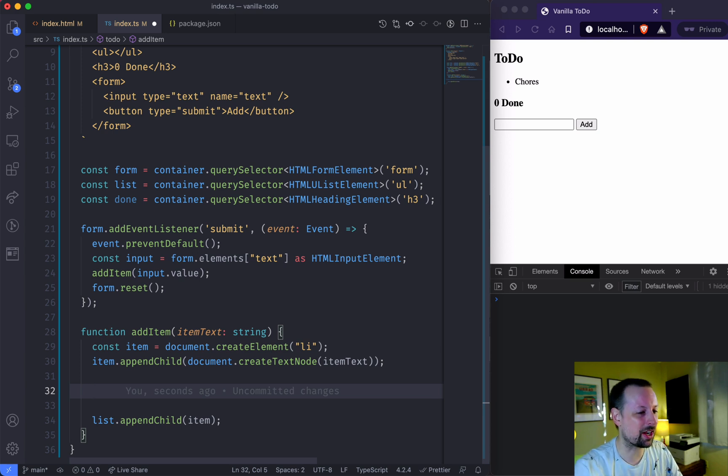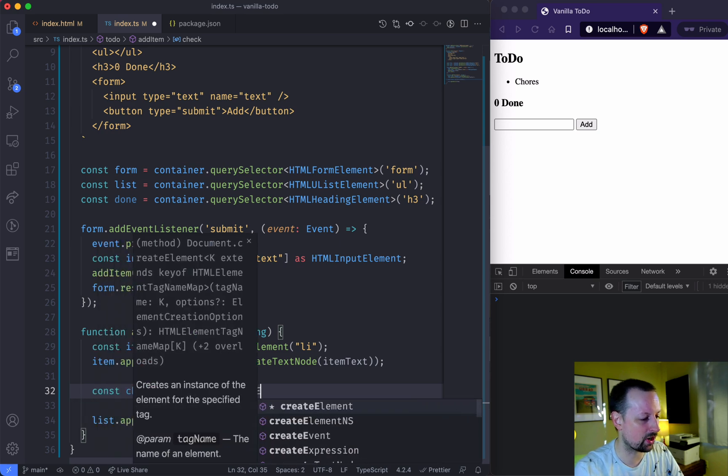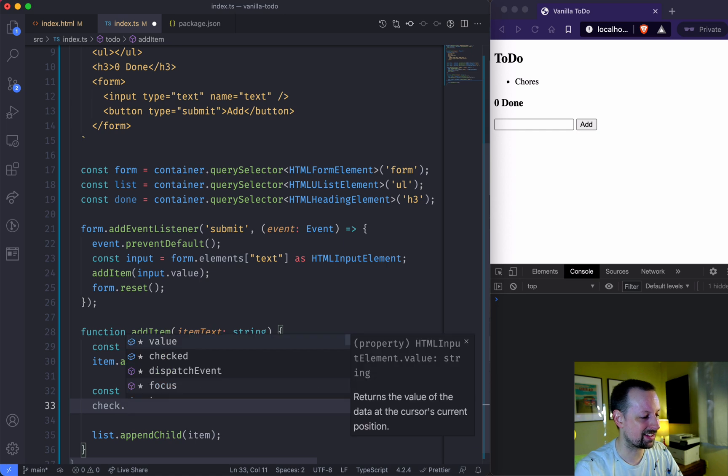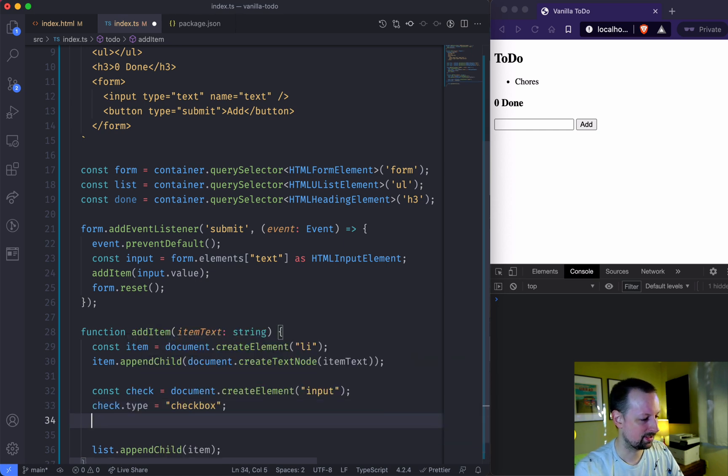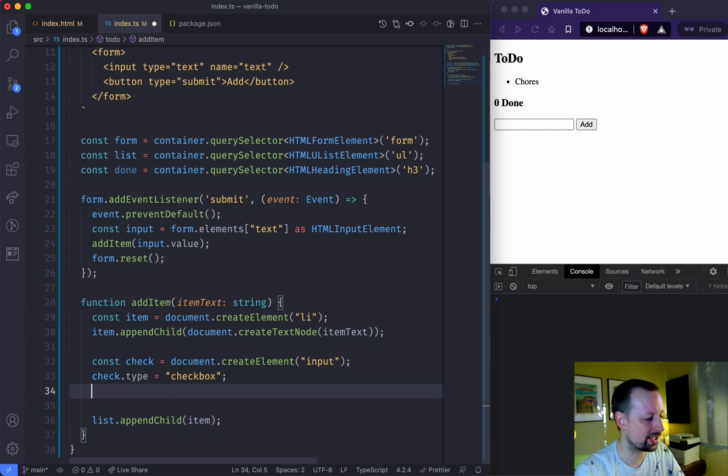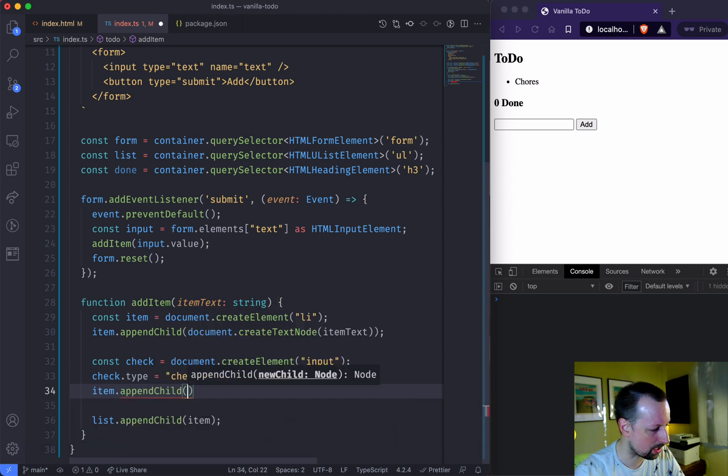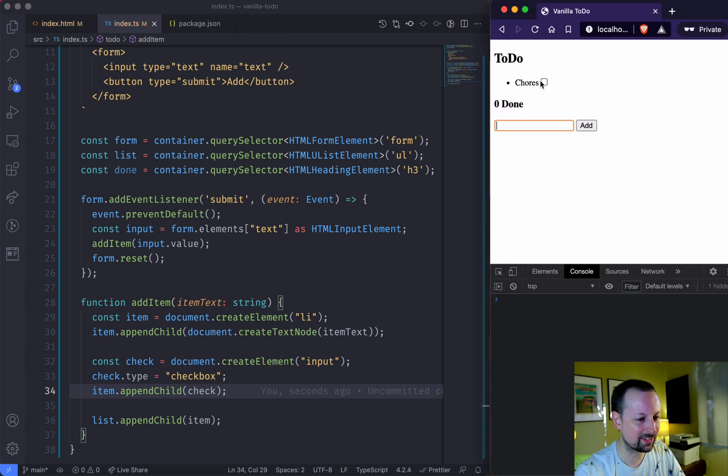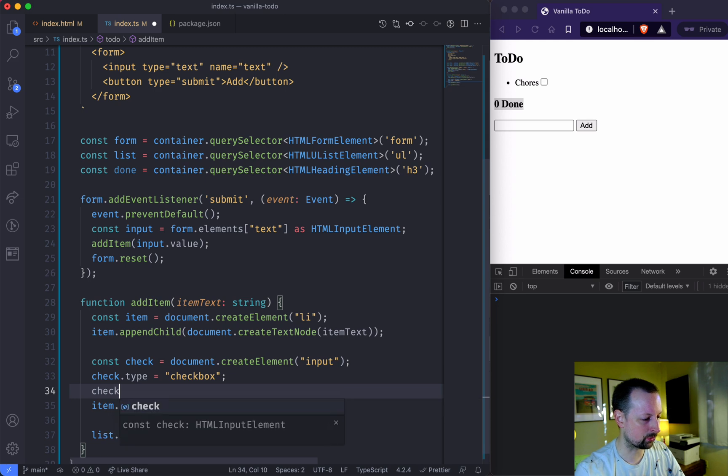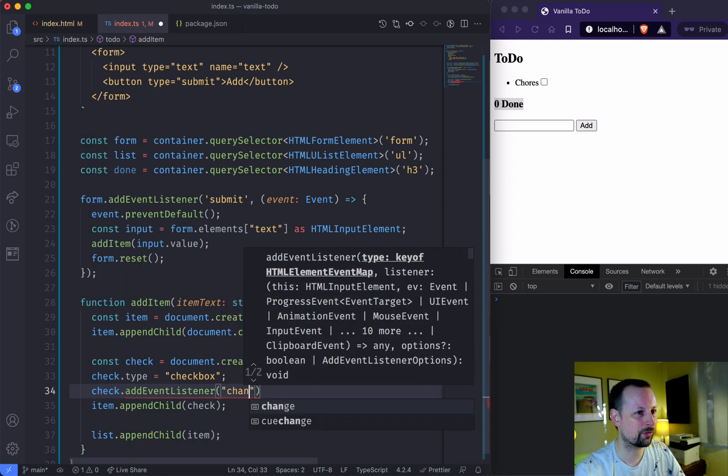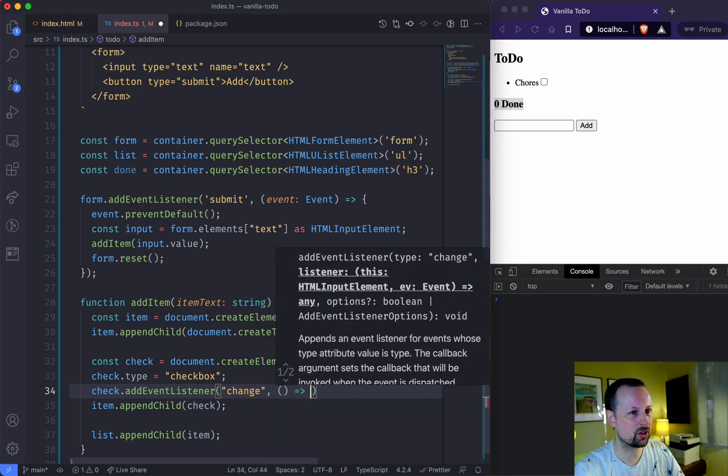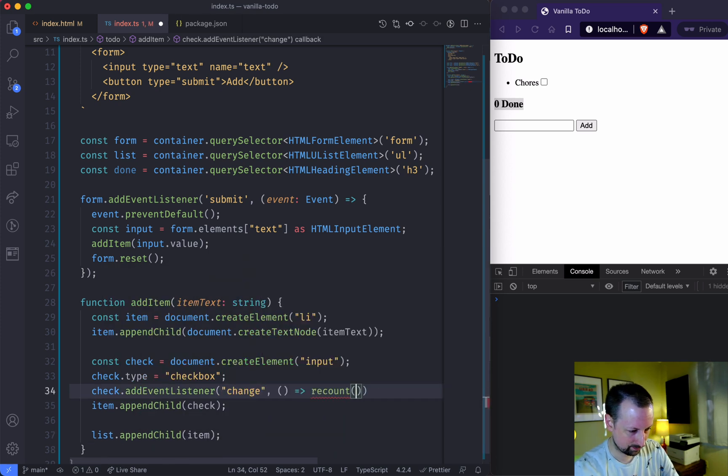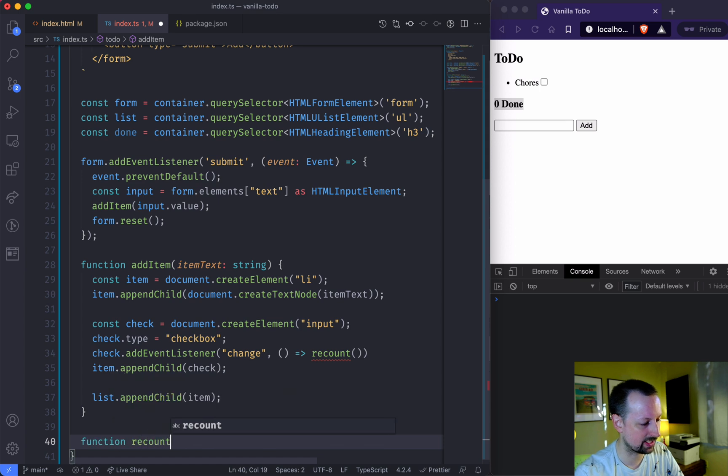Next thing we're going to add is a checkbox to basically check off when this to-do is done. So we're going to say const check is equal to document dot create element of input, and then we can set its type to checkbox. And then what we're going to do is basically add this to our item. So item dot append child, the check. So if I were to come here now, chores, we get this nice checkbox here. But what I want to do is when I check that, I want to update this to 1. When I uncheck it, update it back to 0. So the way we're going to do that is we're going to add an event listener to our checkbox. For whenever it changes, we want to call a function that's going to recount how many are done. So when the checkbox changes, call recount, we're going to create recount right here.